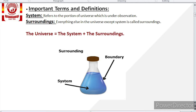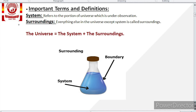Is it clear? Now next, some important terms and definitions used in thermodynamics. The first term is system and surrounding. System refers to the portion of the universe which is under observation. For example, if we take a conical flask in the lab for an experiment, that conical flask which is under observation is named as the system, and the area around the conical flask — the surroundings of the system — is named as surrounding.